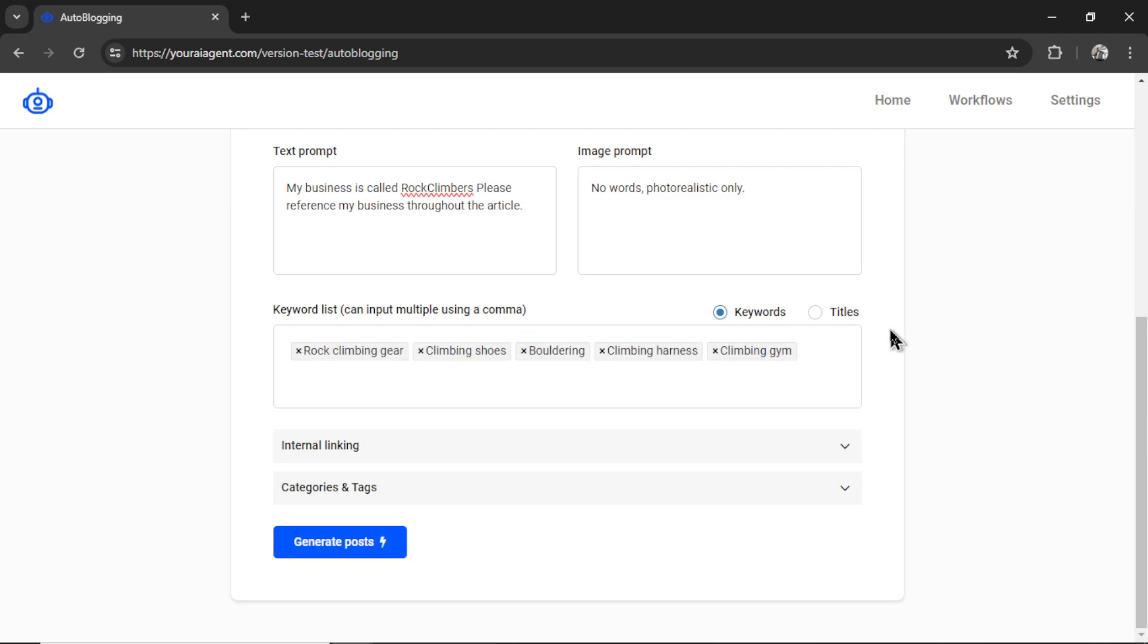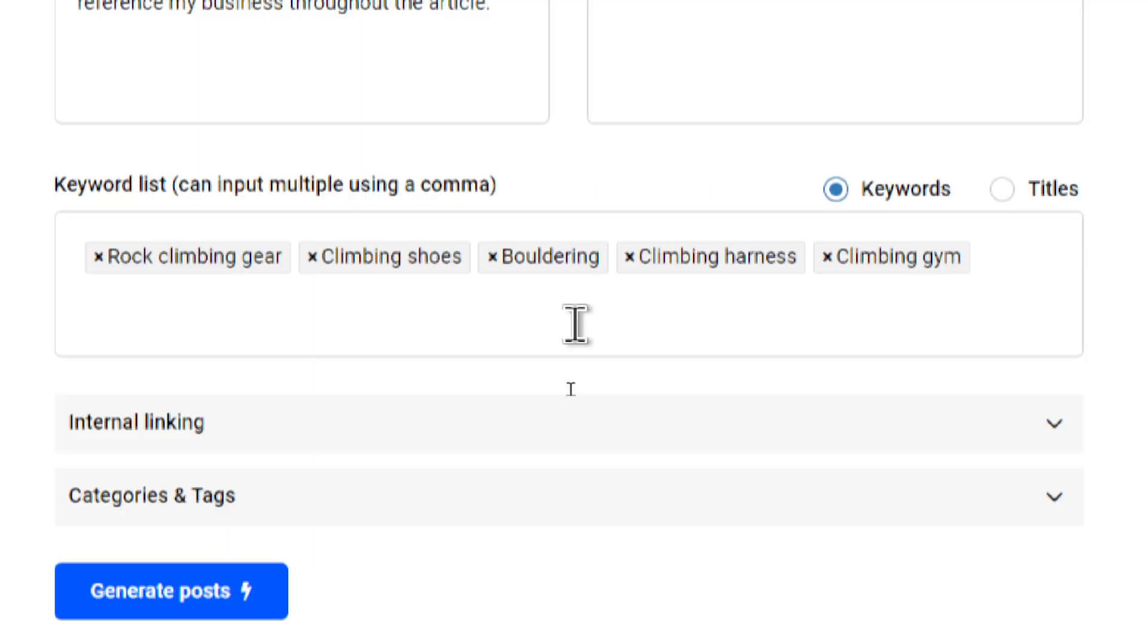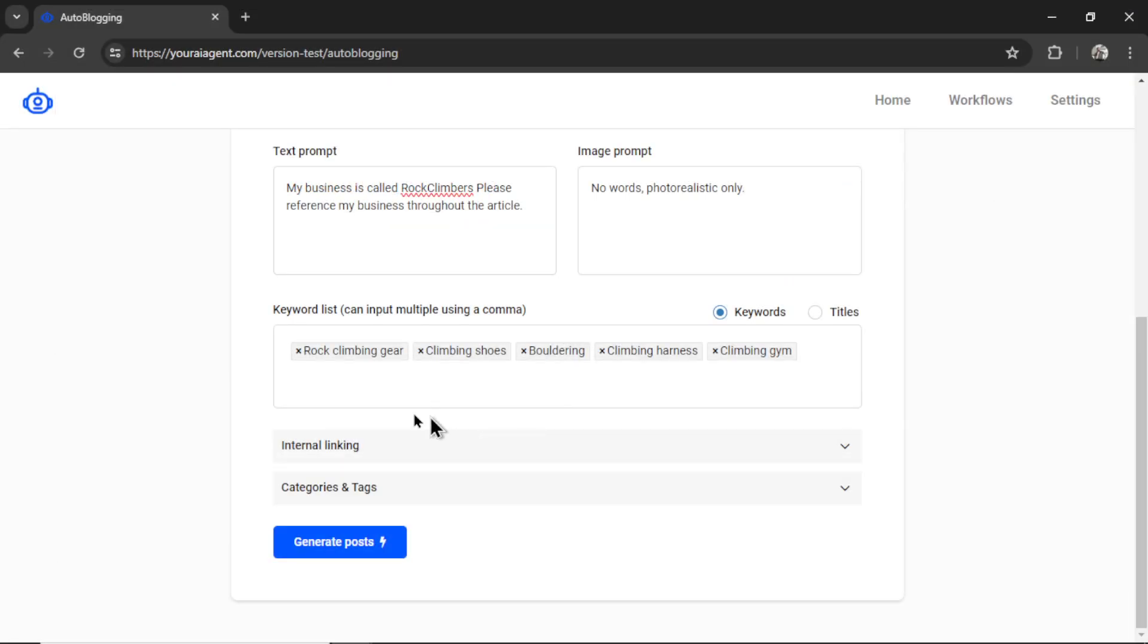All right, I entered a bunch of keywords. I put rock climbing gear, climbing shoes, bouldering, climbing harness, climbing gym. So this auto-blogging AI agent is going to write an article for each of these keywords.